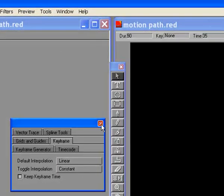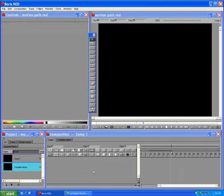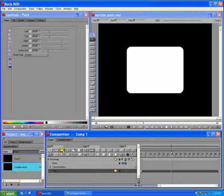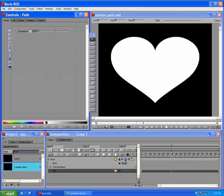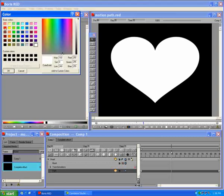In the timeline, click the Add Spline Primitive button. In the Controls window, select the heart shape. Click the Fill tab. Set the color of the heart to red by clicking on the color chip and selecting red in the color window.